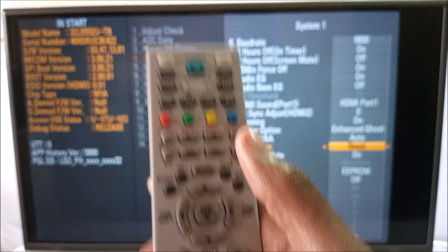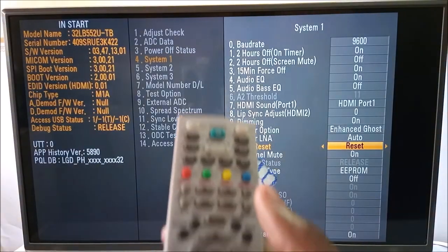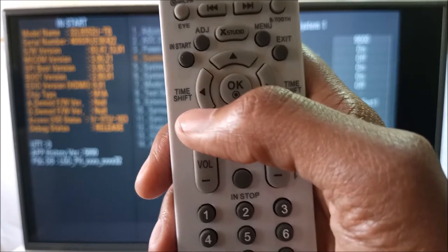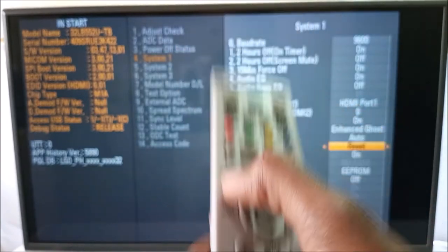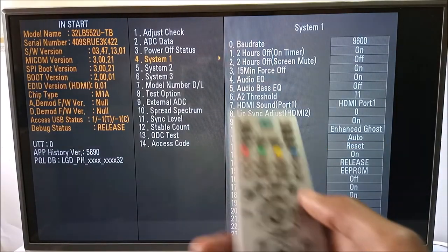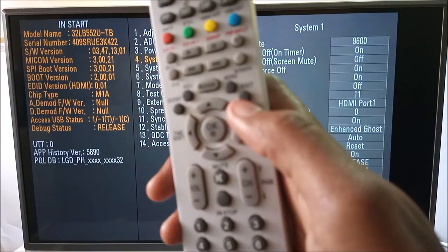To go back from this menu, I'm going to use the same button that I started with, which is the Instart button. And exit.